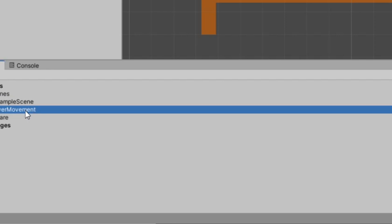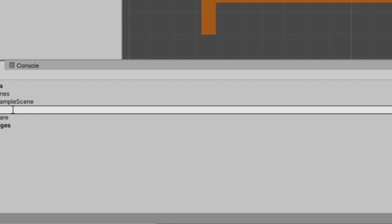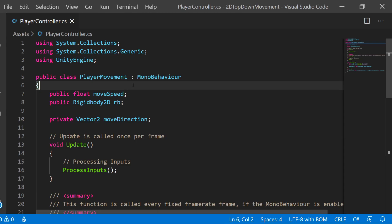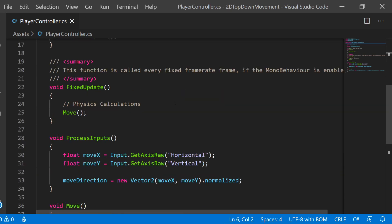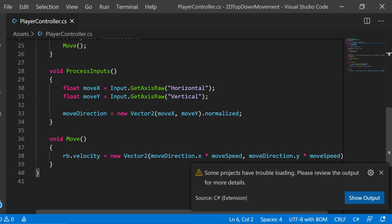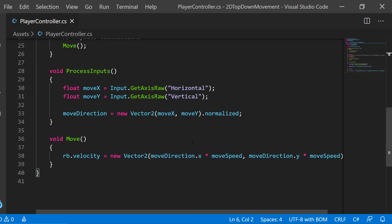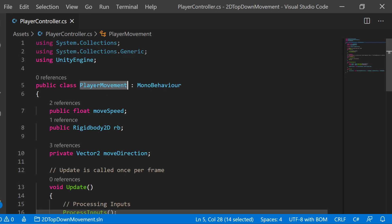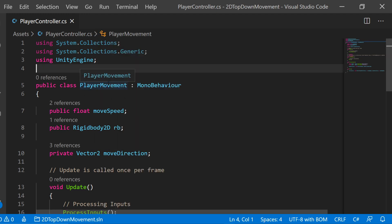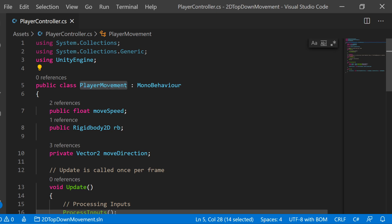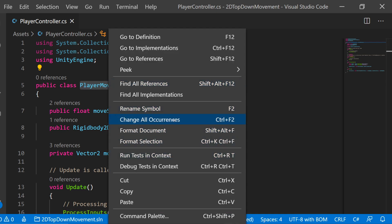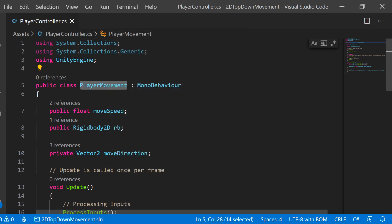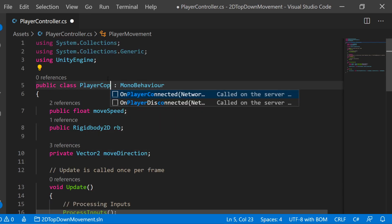I'm going to click on our player movement script and press F2 to rename it to PlayerController. This is the script we made in the previous video, so if you want a more in-depth look, watch the previous video. We renamed the file, but now we need to rename the class. In Visual Studio Code, click on PlayerMovement and press Ctrl+F2, or right-click and change all occurrences, to rename everywhere we're calling PlayerMovement. We'll now call this PlayerController.